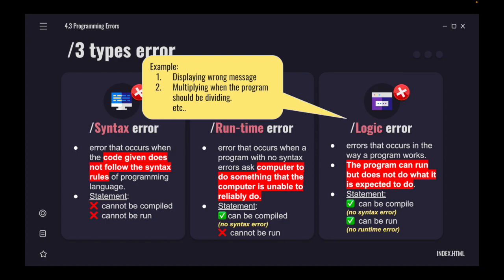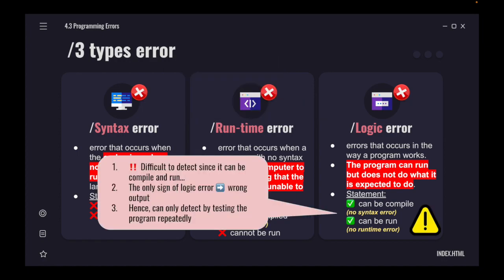What this means is that logic error usually comes from the programmer itself. It means it comes from us as programmers. Maybe we write our code not in the right way. Logic error is very difficult to detect because since our code can compile and run, we automatically assume that our program doesn't have any error. However, the only way for us to detect whether we have logic error or not is to check our output. There's no other way to detect logic error except to test our code repeatedly, many times we test, run, run, run, and we compare our output to see if it's correct or not.